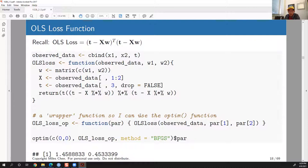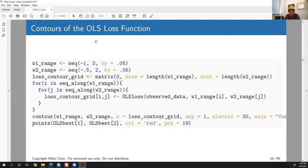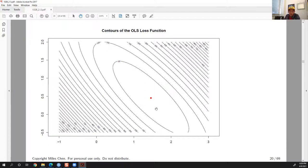We can plot the contours of the loss function — a two-dimensional ellipsoid shape — and we can see the minimum occurs around w1 = 1.44 to 1.46 and w2 = 0.45. This is where the OLS loss, the mean squared error, is smallest.